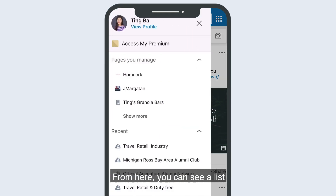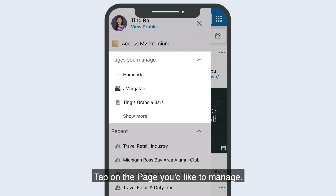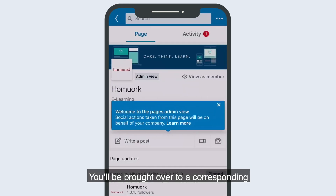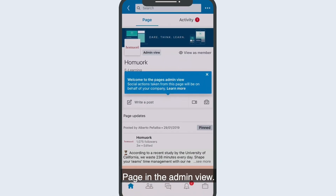From here, you can see a list of all the pages you manage. Tap on the page you'd like to manage. You'll be brought over to a corresponding page in the Admin view.